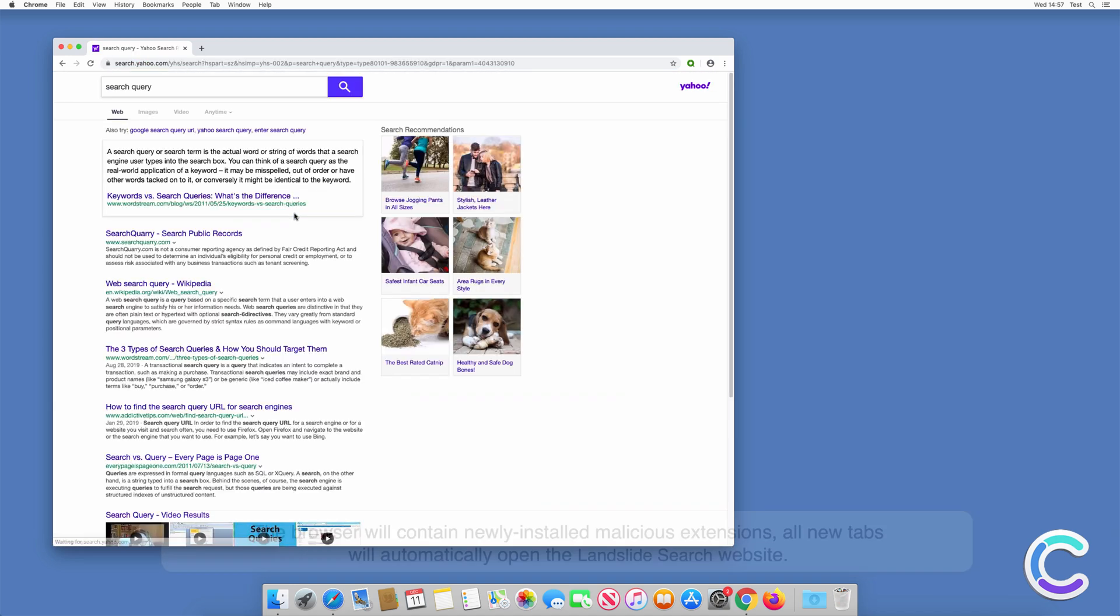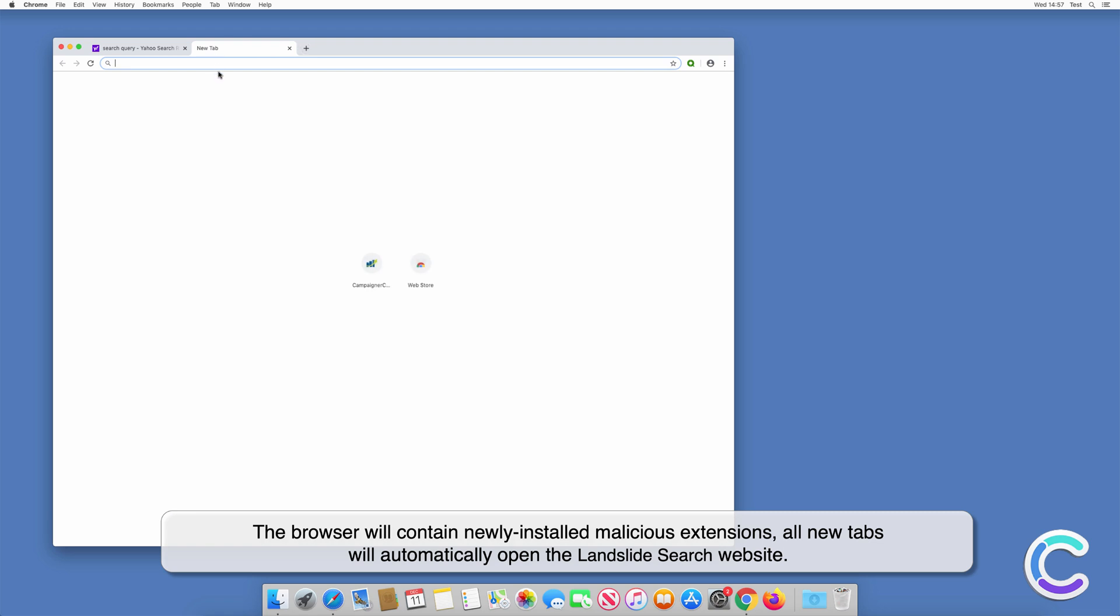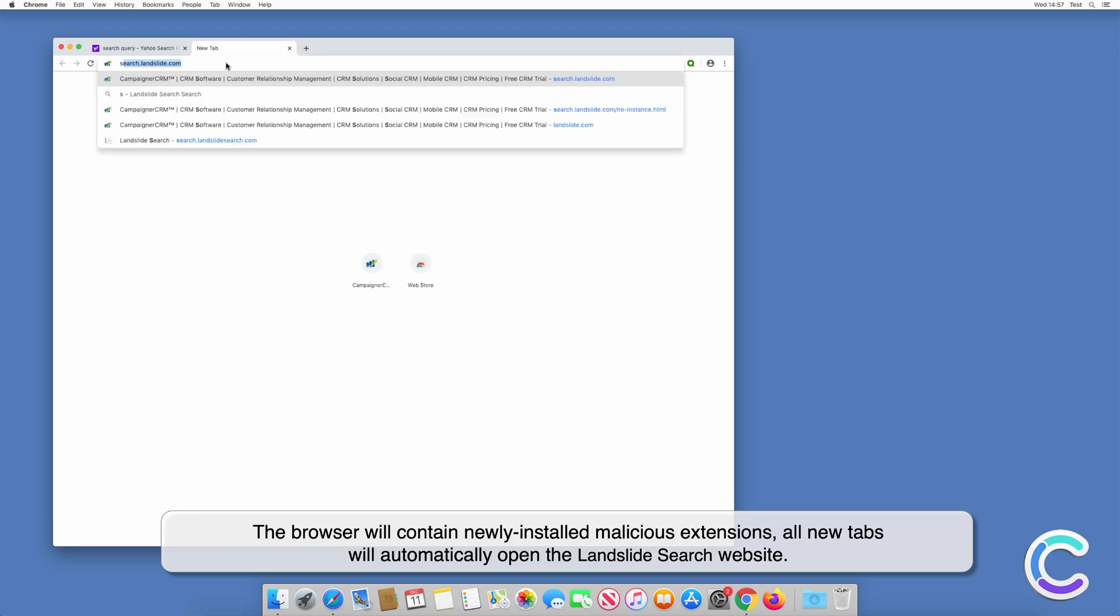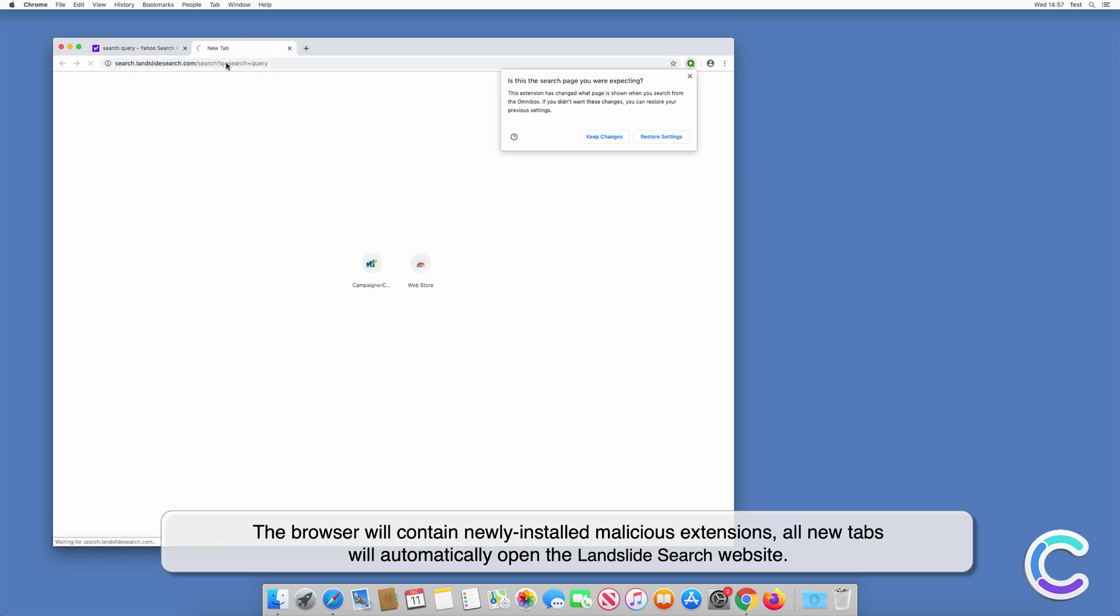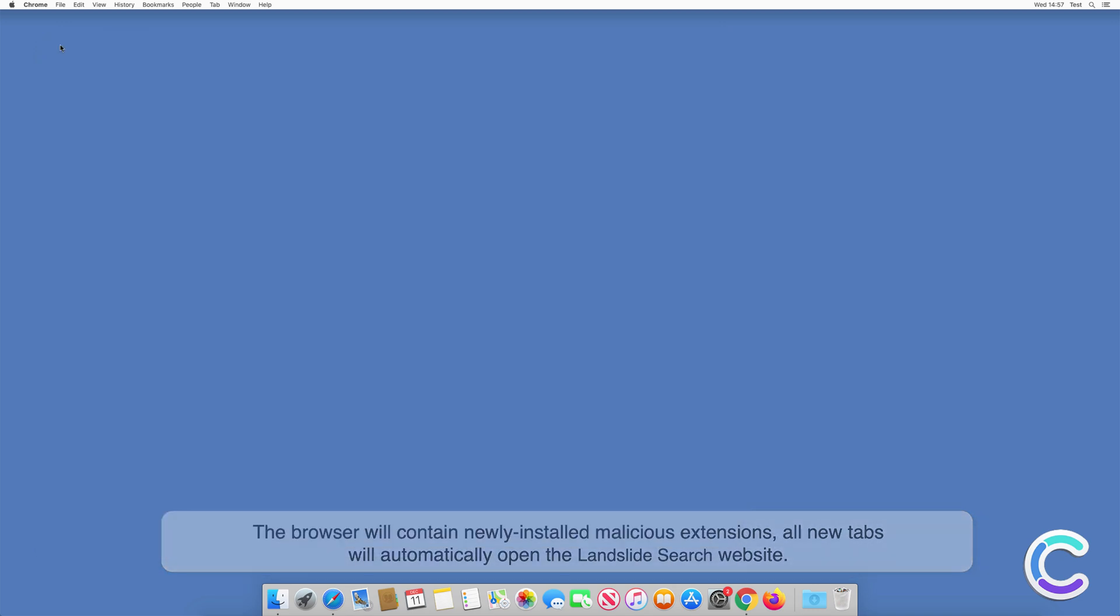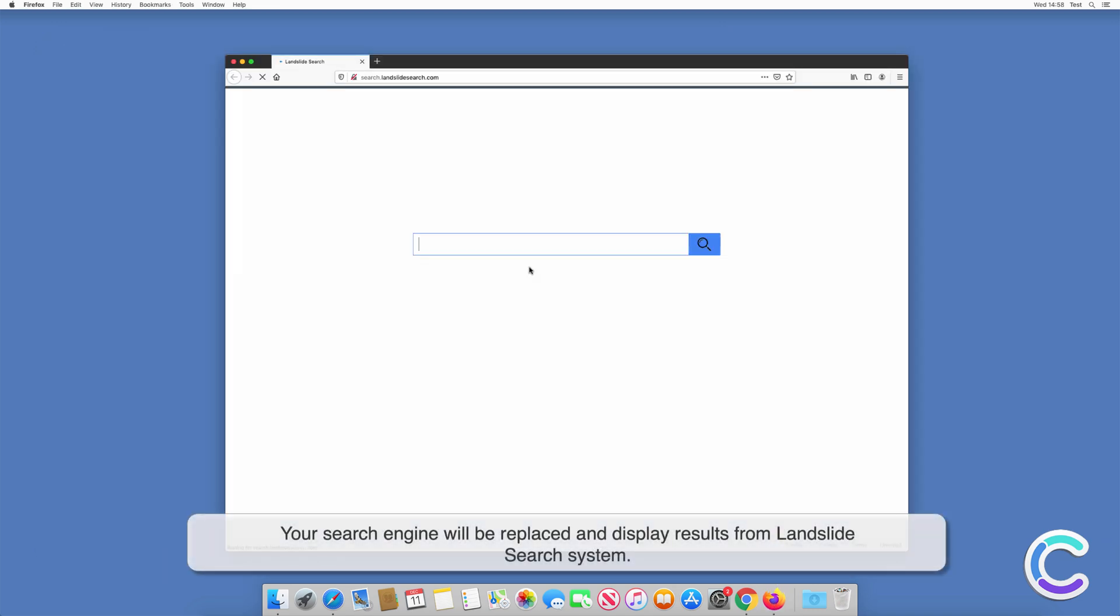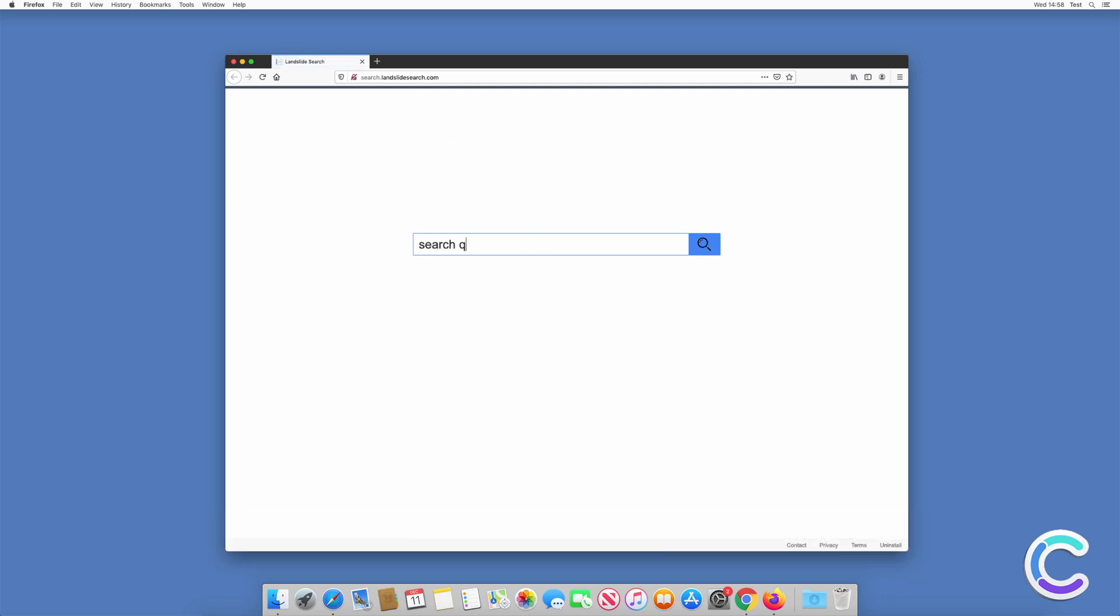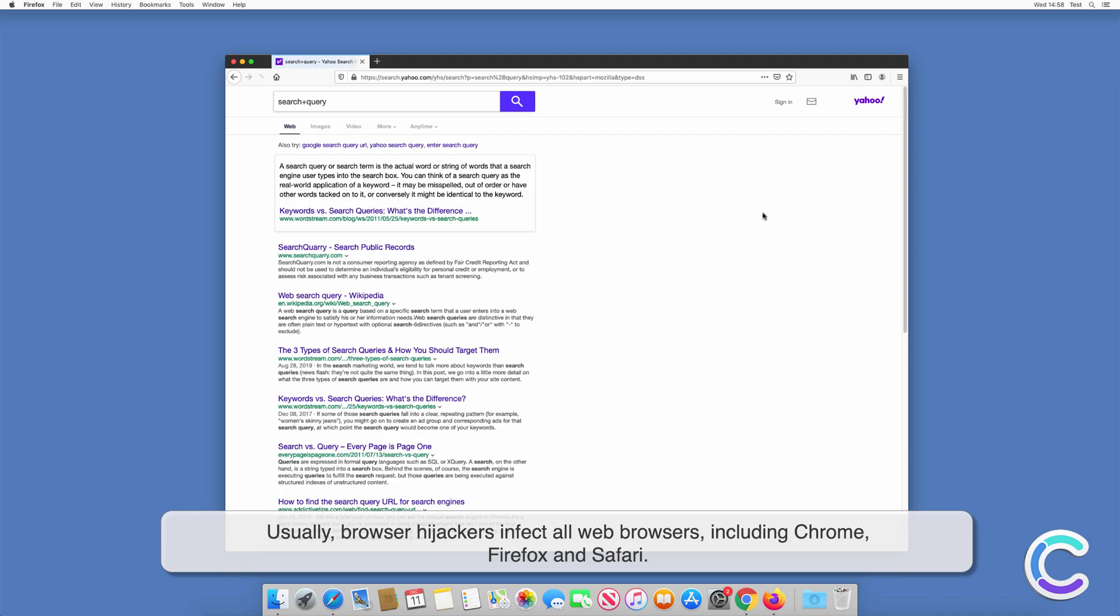It usually installs together with fake Flash Player downloads. After successful installation, the browser will contain newly installed malicious extensions. All new tabs will automatically open the Landslide Search website. Your search engine will be replaced and display results from Landslide Search system.